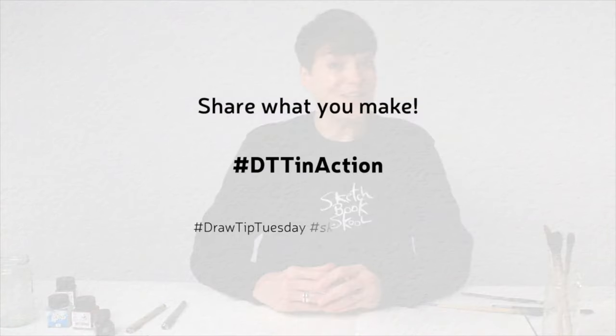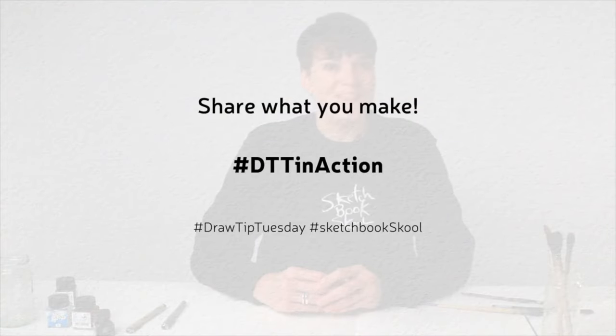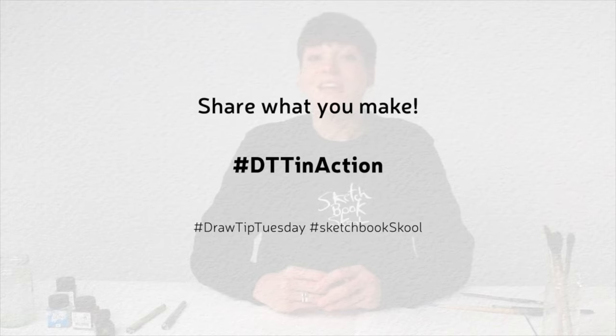Have fun and please share what you make with this tip on social media using the hashtag DTT in action.